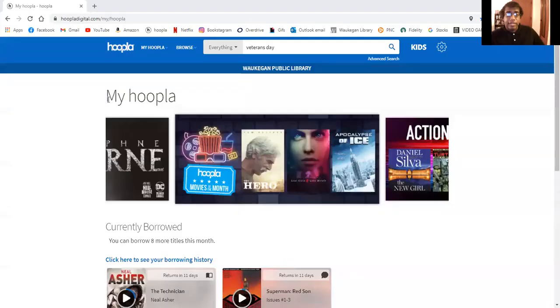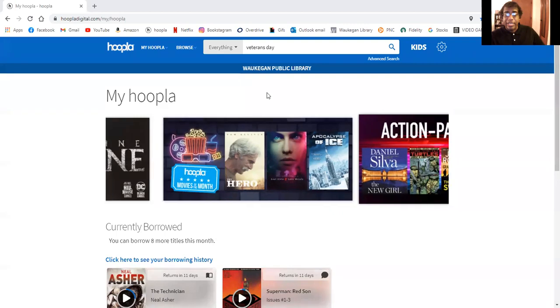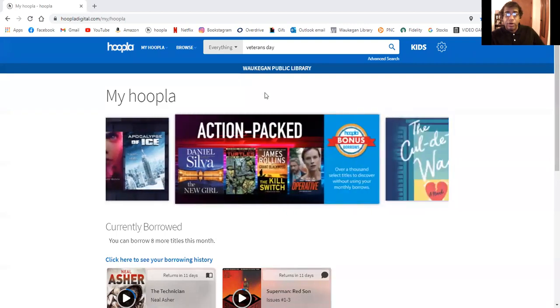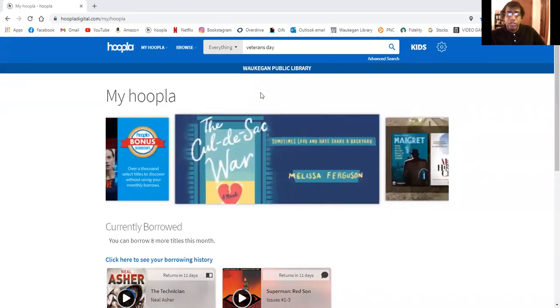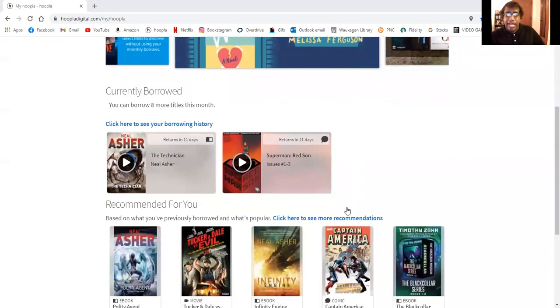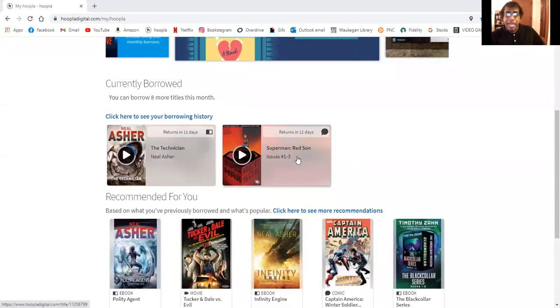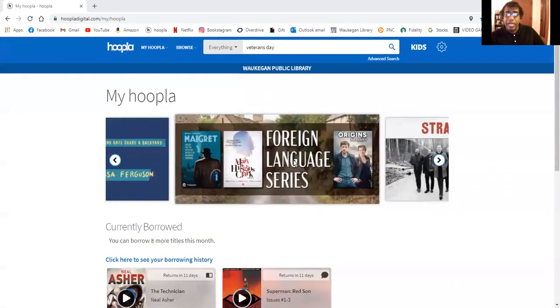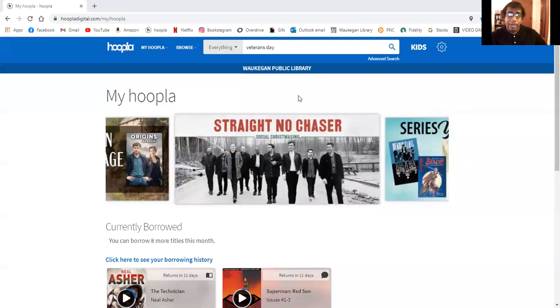This is Hoopla where you can download a number of audio-visuals, books, graphic novels. As you can see I have Superman Red Son already downloaded for our graphic novel discussion that will be this upcoming Monday.